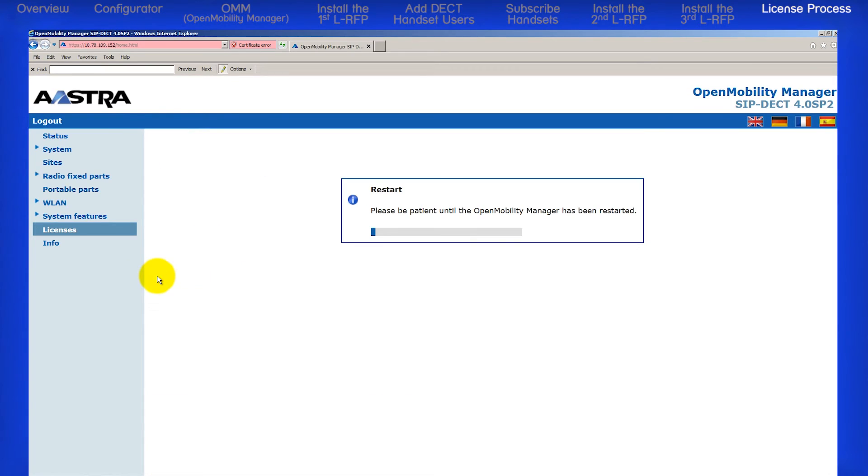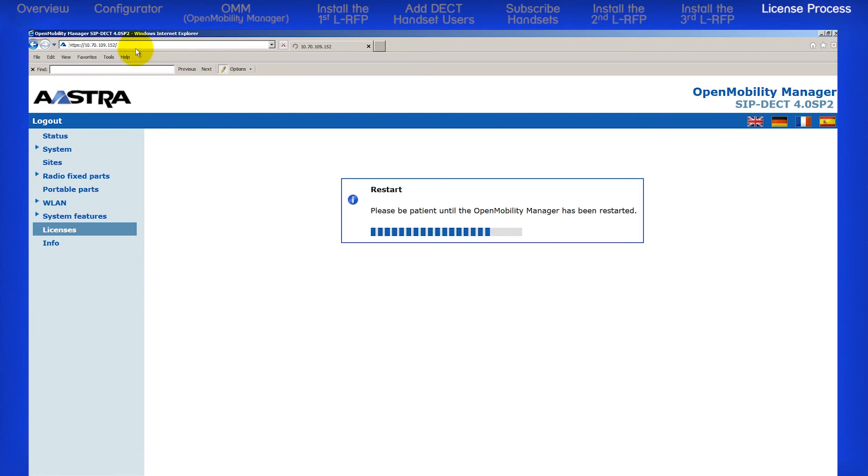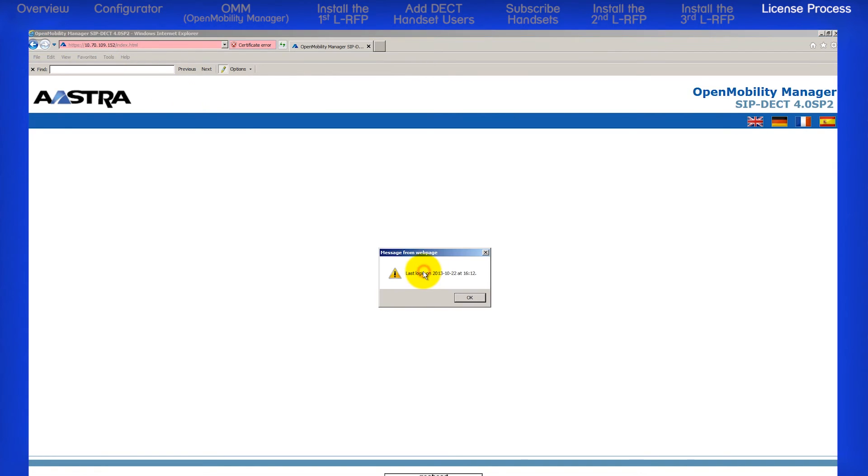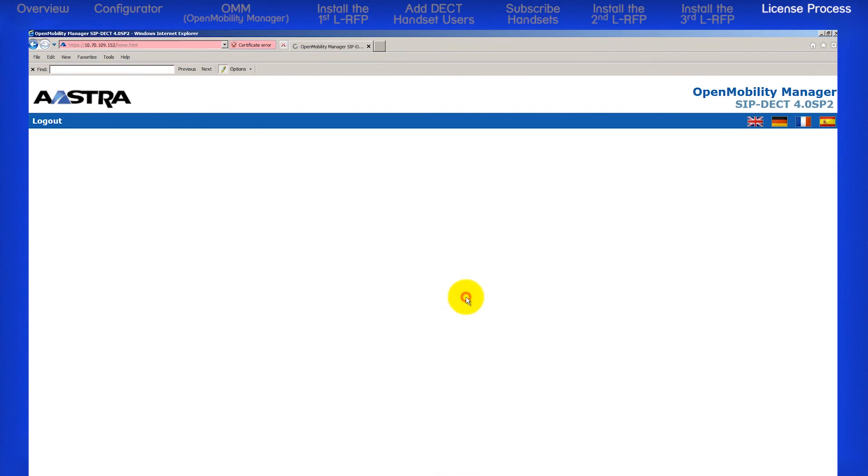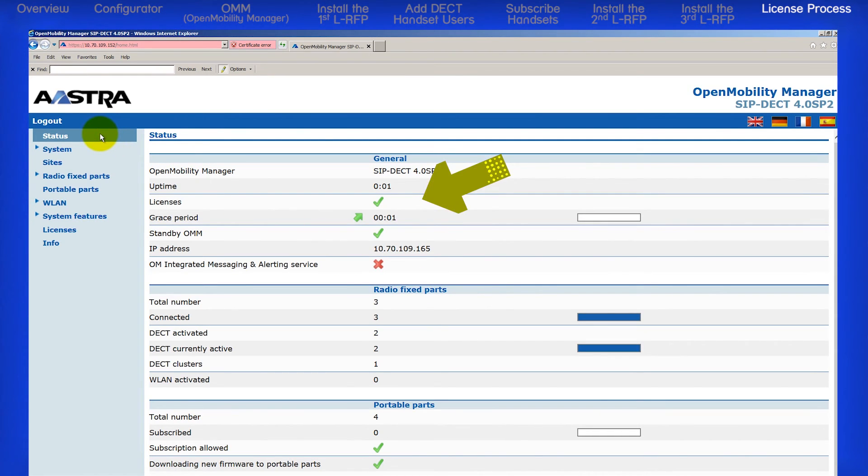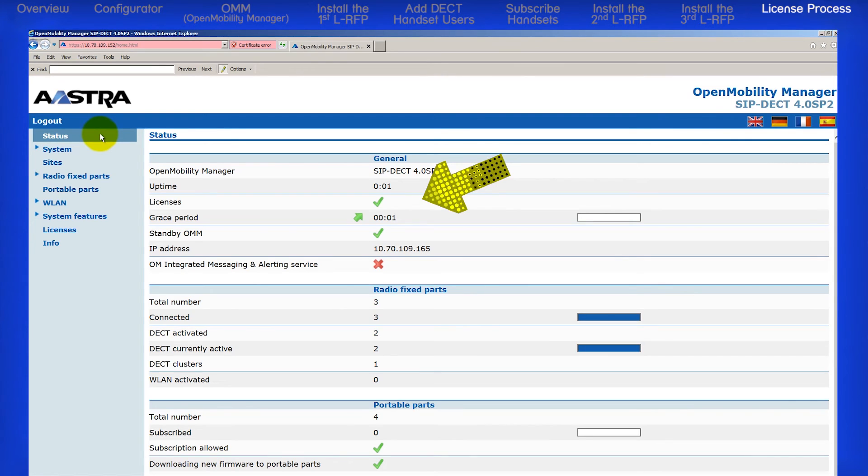The final step is to click on the Import button. The OMM will restart with the new license features activated and expand your system capacity to 20 RFPs. In your browser, relaunch the OMM IP address and log back in. Now let's look at the Status screen. You will see the license field has been updated and the system can now be configured with up to 20 L-RFPs.